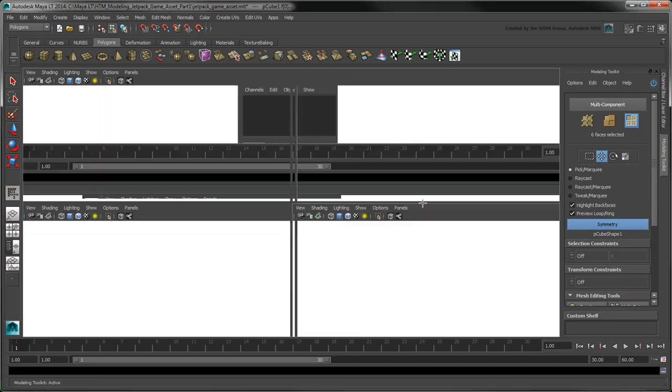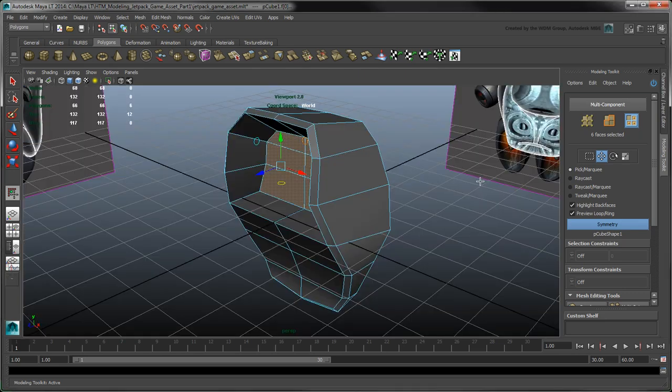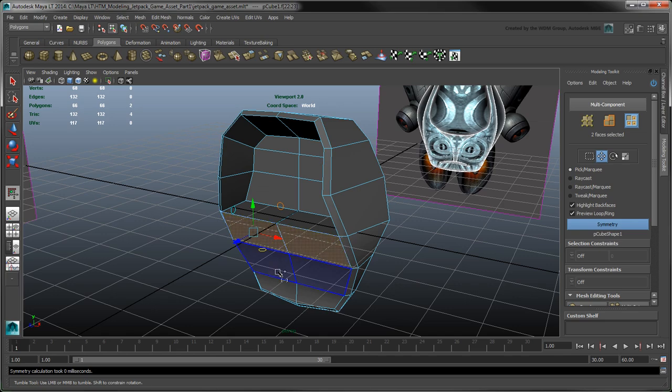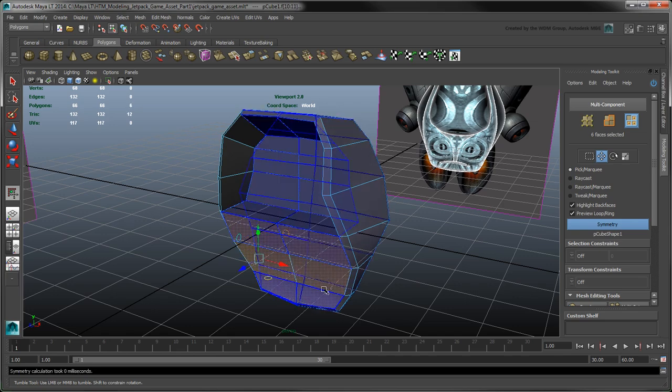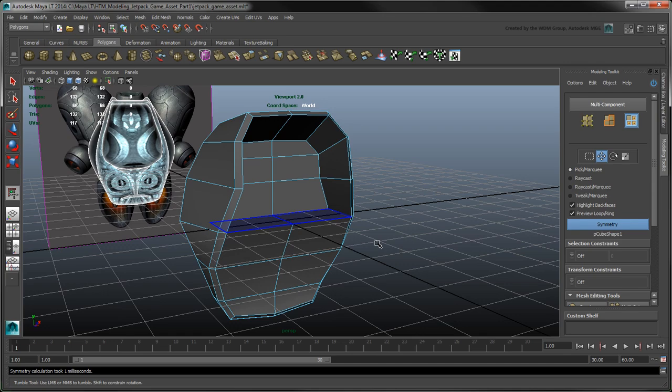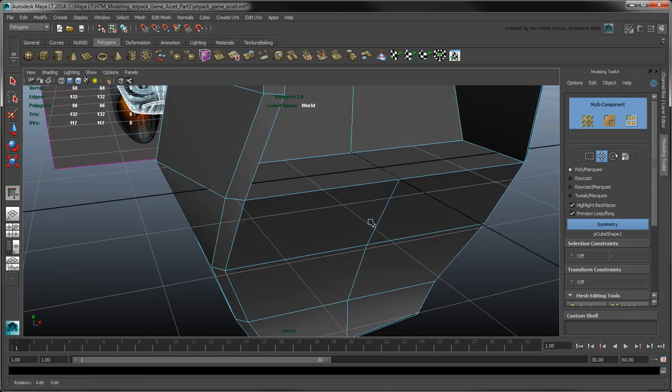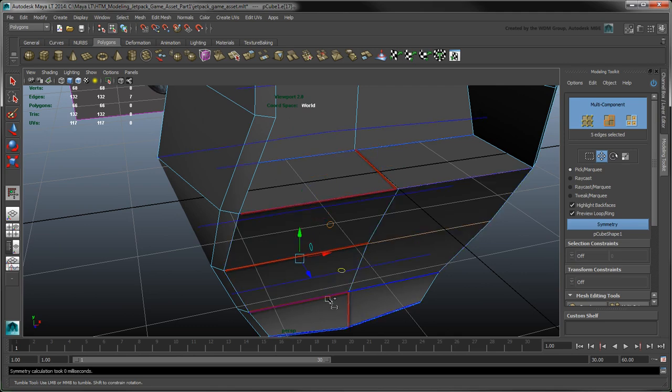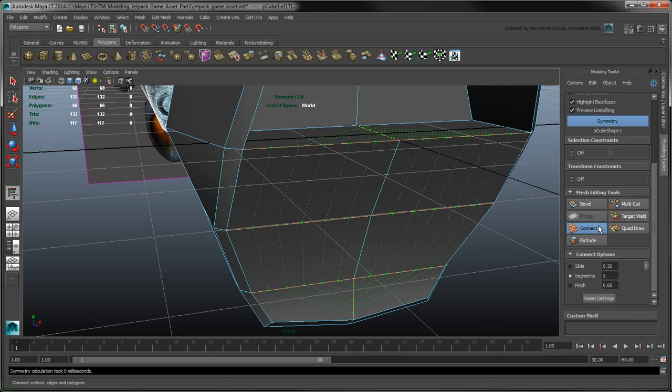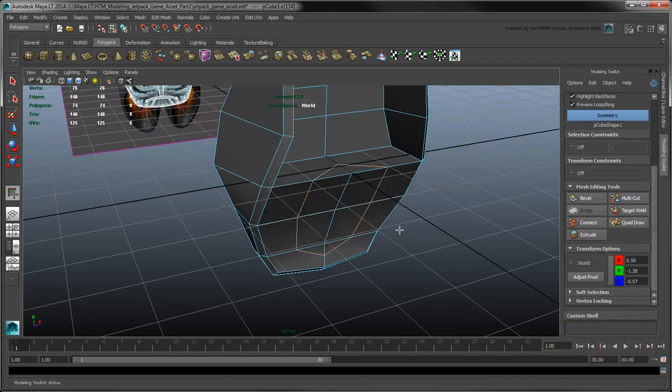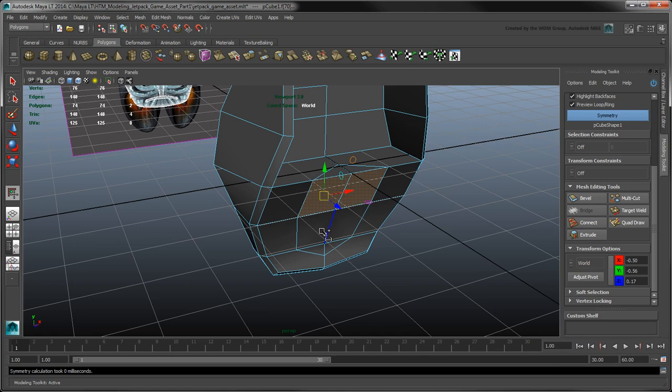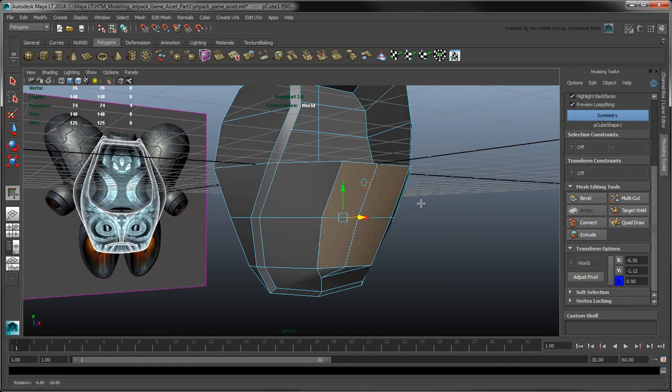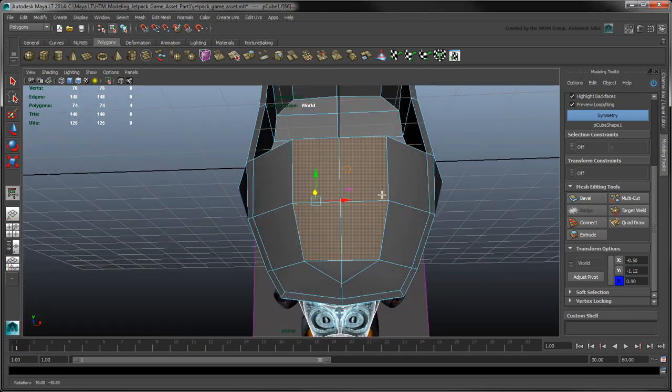Next, we'll extrude the bottom portion of the shell forward to create the pointy section that will attach to the main thrusters. However, this time, we're not going to extrude the remaining faces like we just did. Rather, using Multi-Component Selection, select these edges and then click Connect. Reset the settings to only create one new edge loop. You can now drag the middle two faces forward to create the bottom shell section. However, notice how this last edge loop creates some triangles and five-sided polygons.